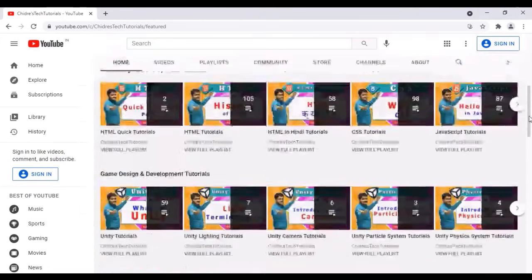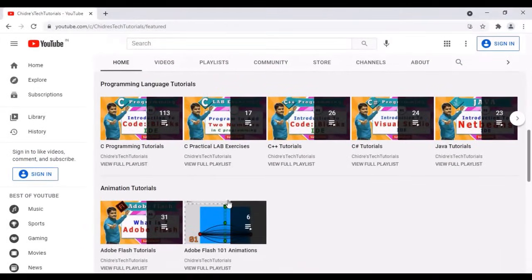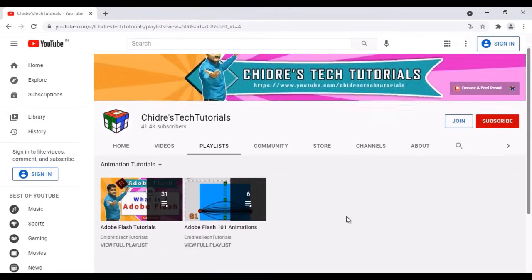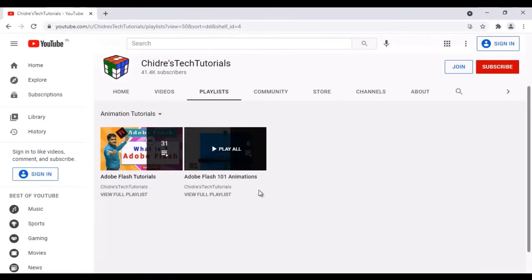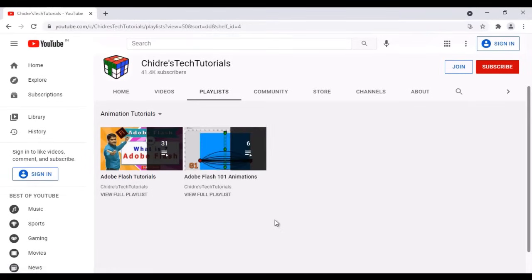Just below programming language tutorials, you can find animation tutorials. At present I have Adobe Flash tutorials and how to create animations. If you go to this playlist, you'll find how to create a bouncing ball animation, how to create a car animation, how to create a solar system animation, and more. So if you are interested in animation, this is the section of your interest. I keep adding tutorials related to animations, including Animate CC and Maya tutorials in the upcoming days.